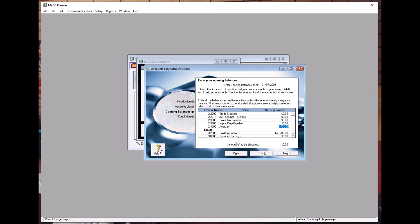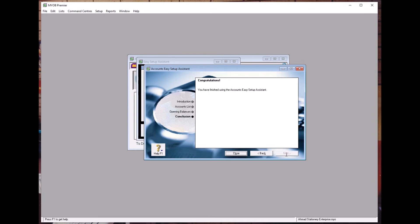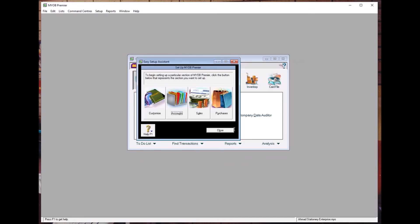We need the accounts to be balanced. If the balance is not right, some amount will remain in the Amount Left to Be Allocated field. When the accounts are balanced, the Amount Left to Be Allocated becomes zero, meaning Asset equals Liability plus Equity.